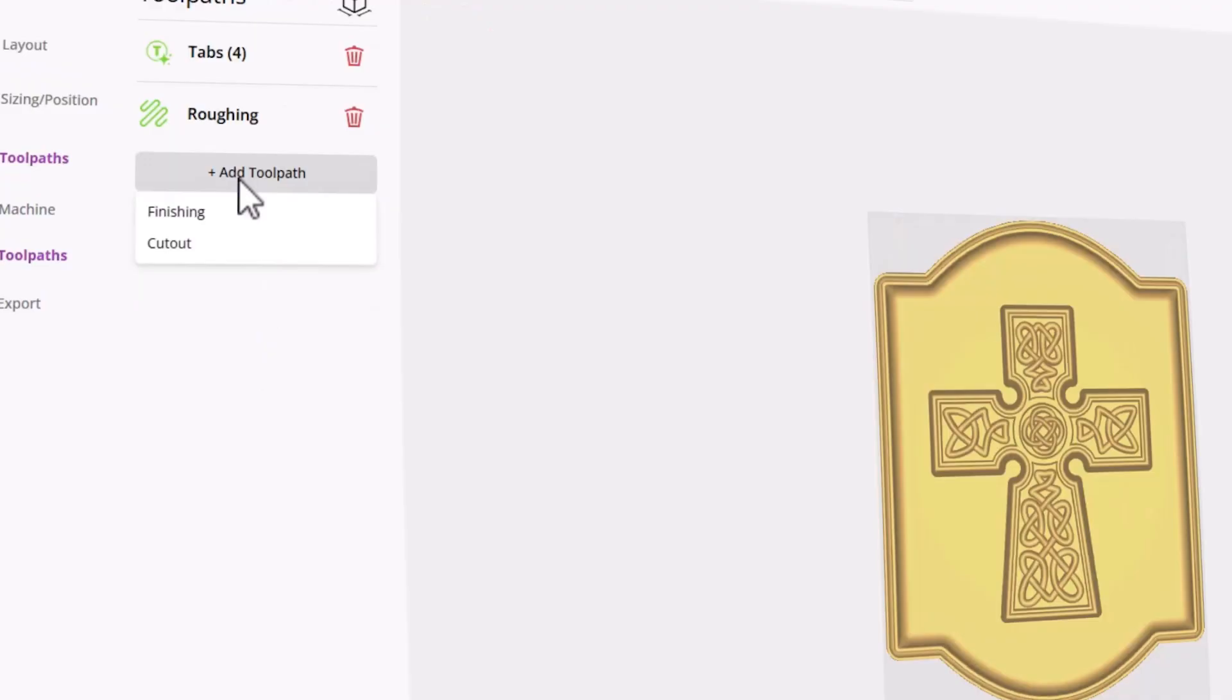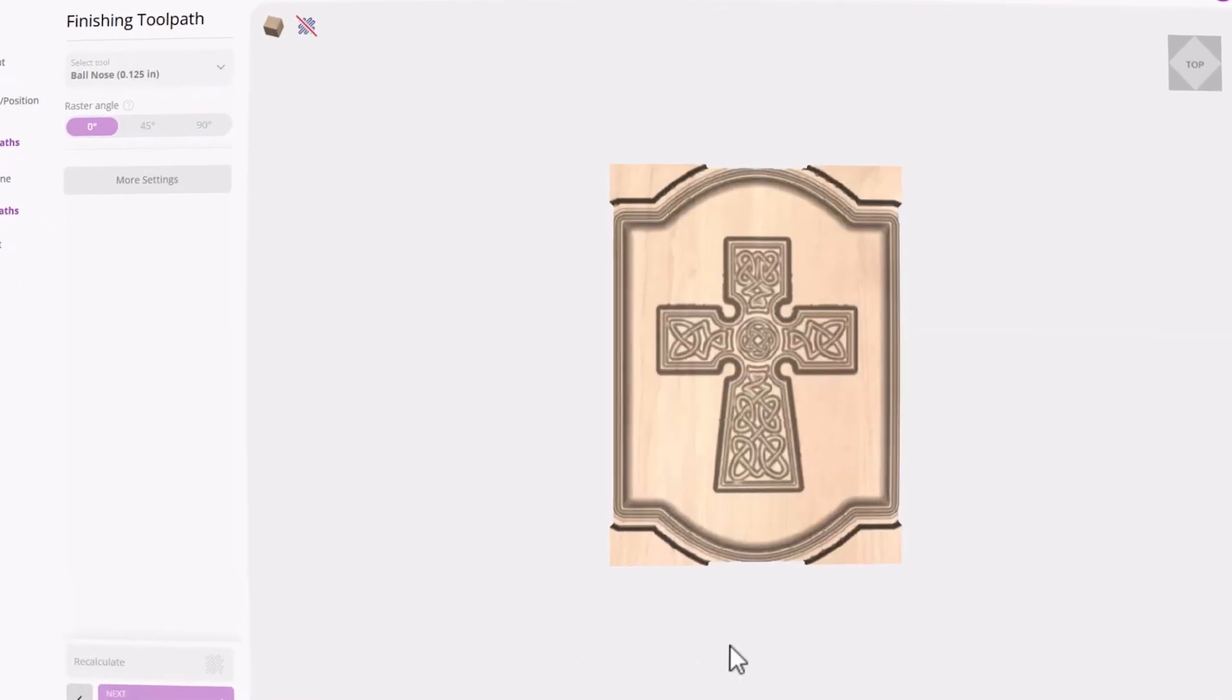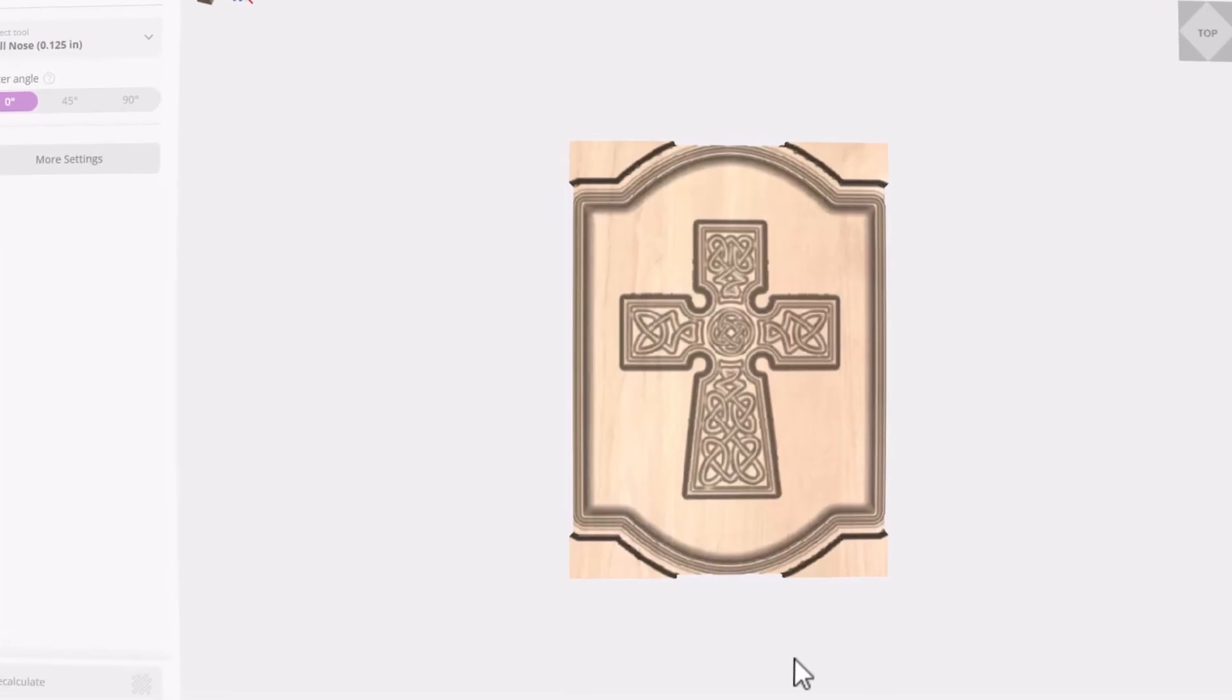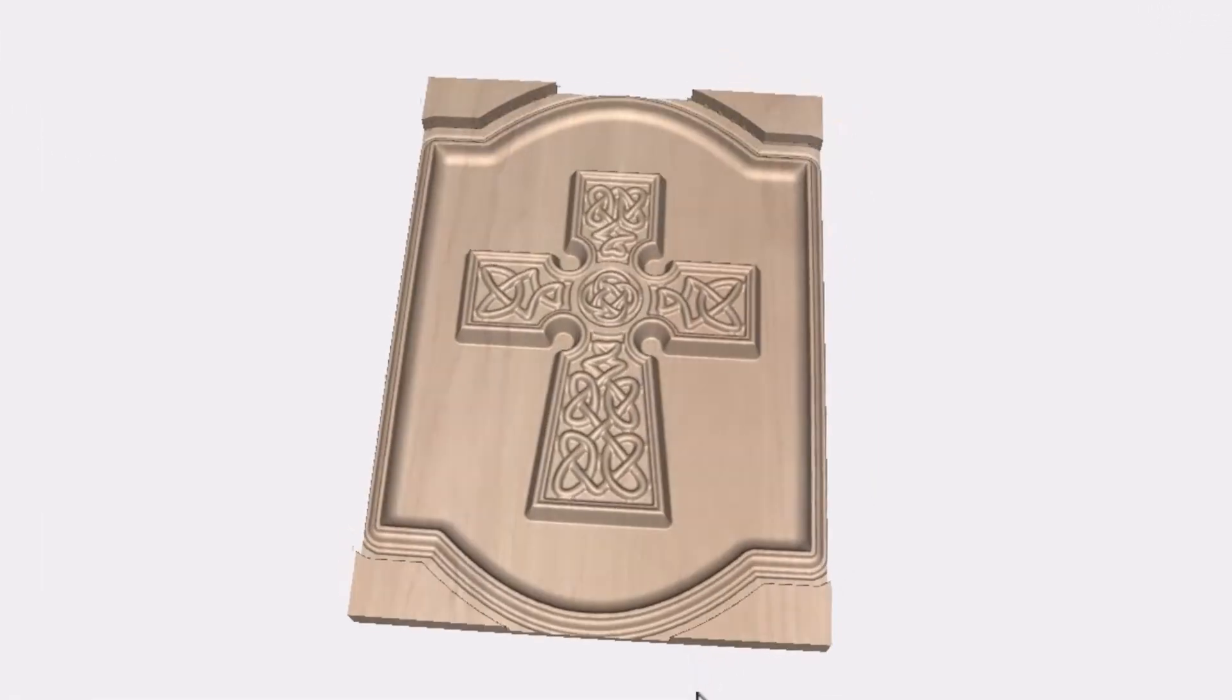For our next toolpath, we're going to make a finishing toolpath. What's nice about EasyCarve is what you see on screen is exactly what should cut on your CNC machine.